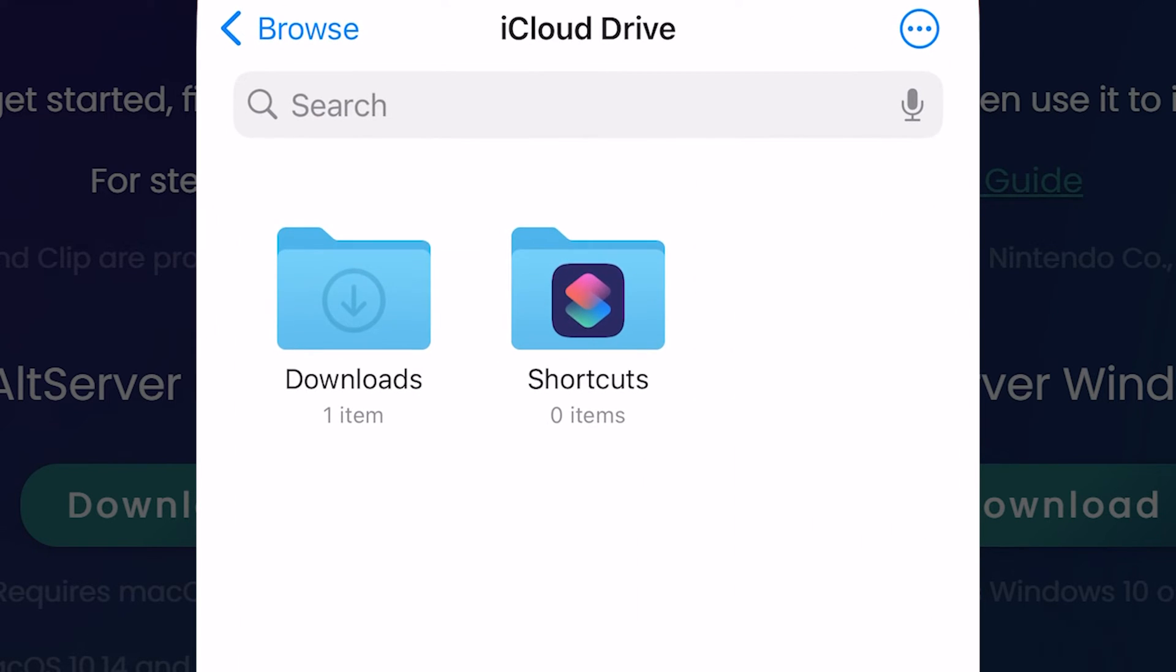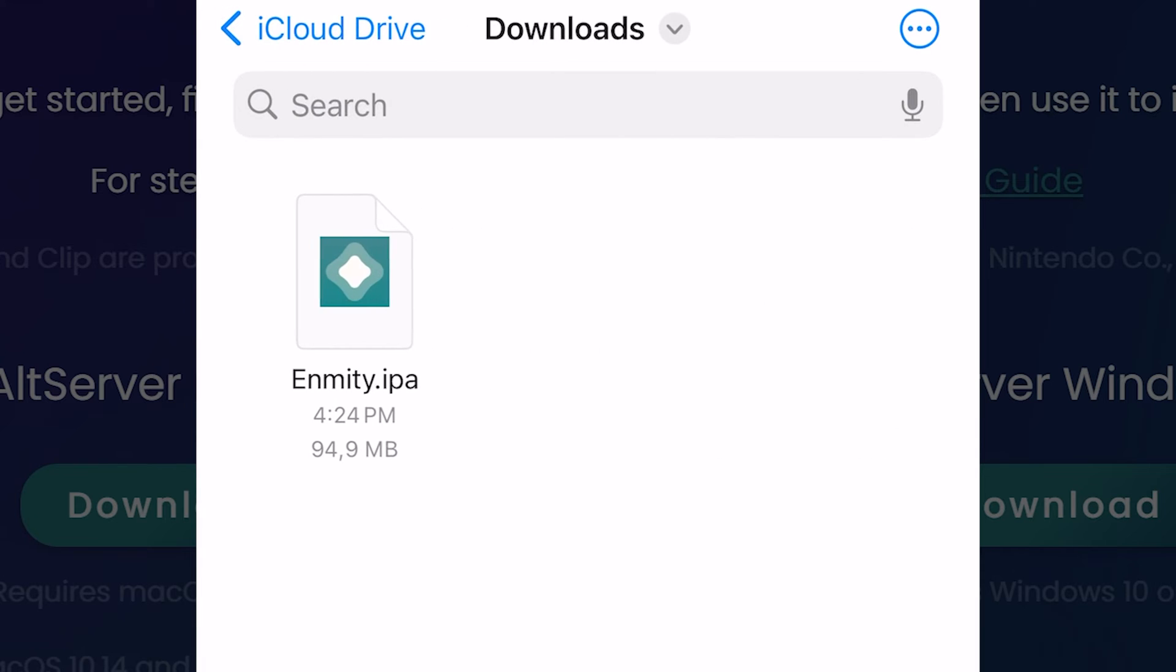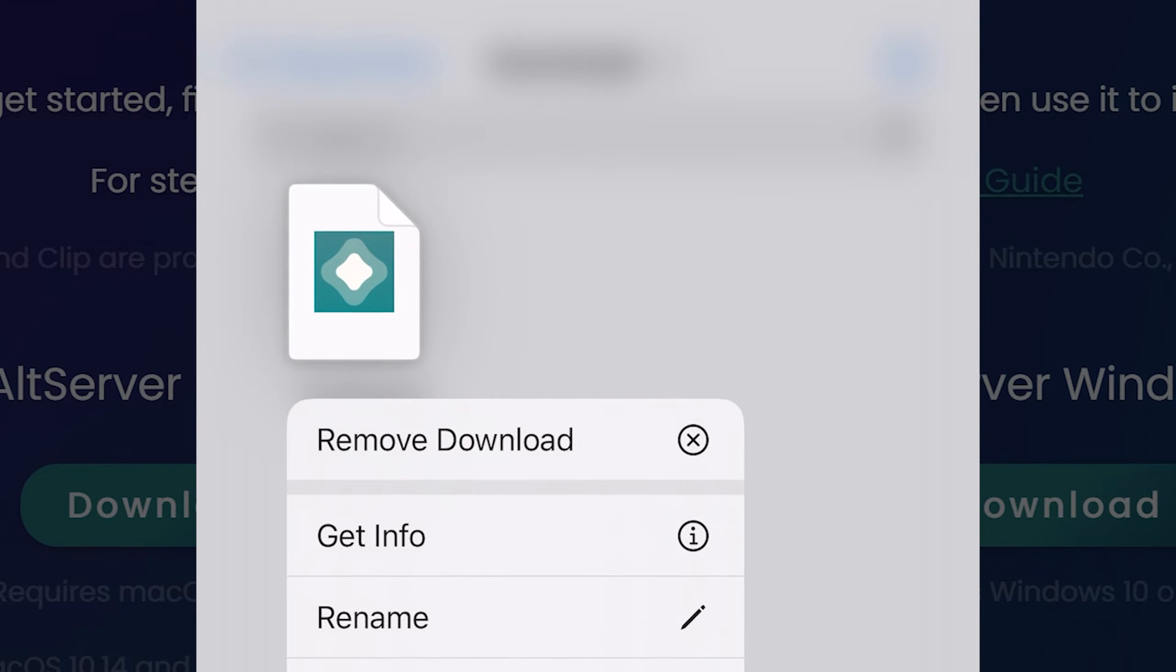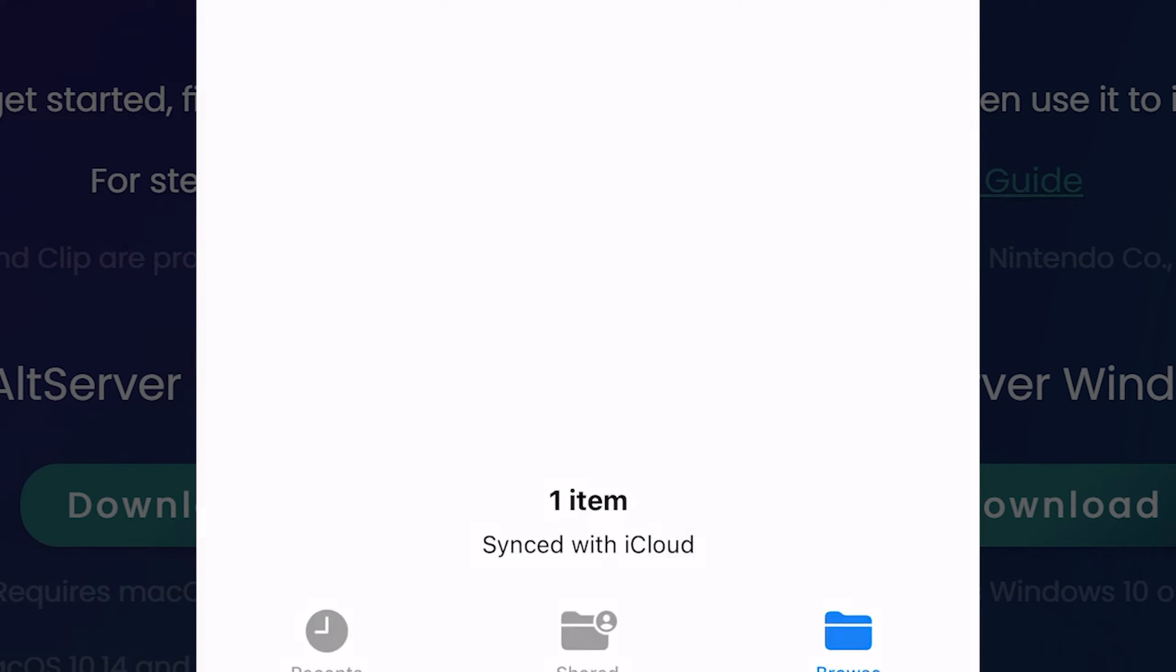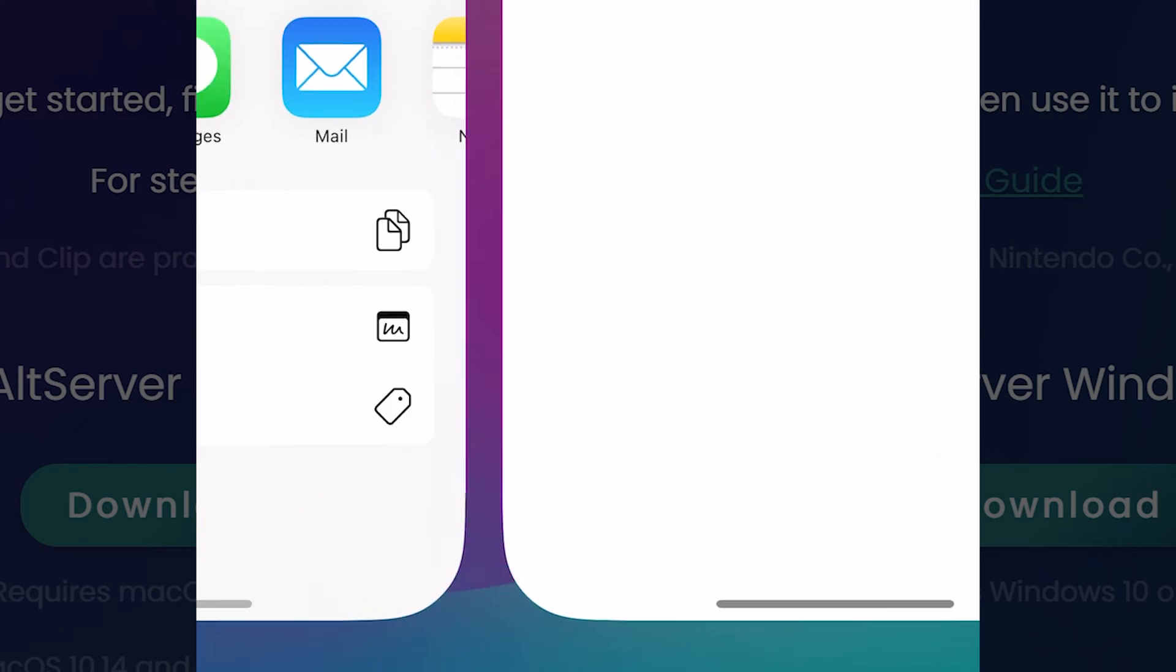When it's downloaded, go to files, downloads. Find the file you just downloaded. Tap and hold on this file, share, and choose altstore.